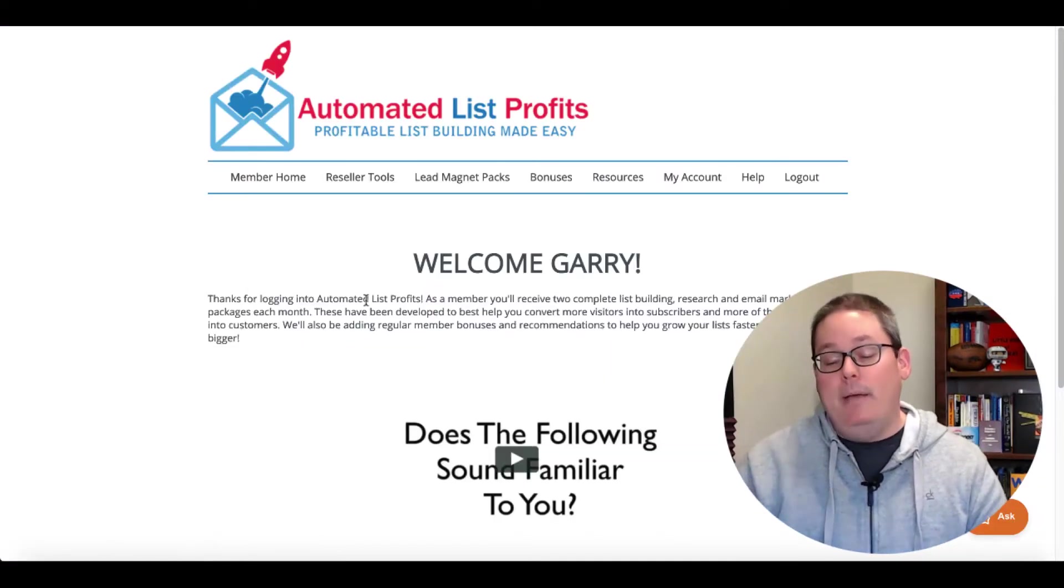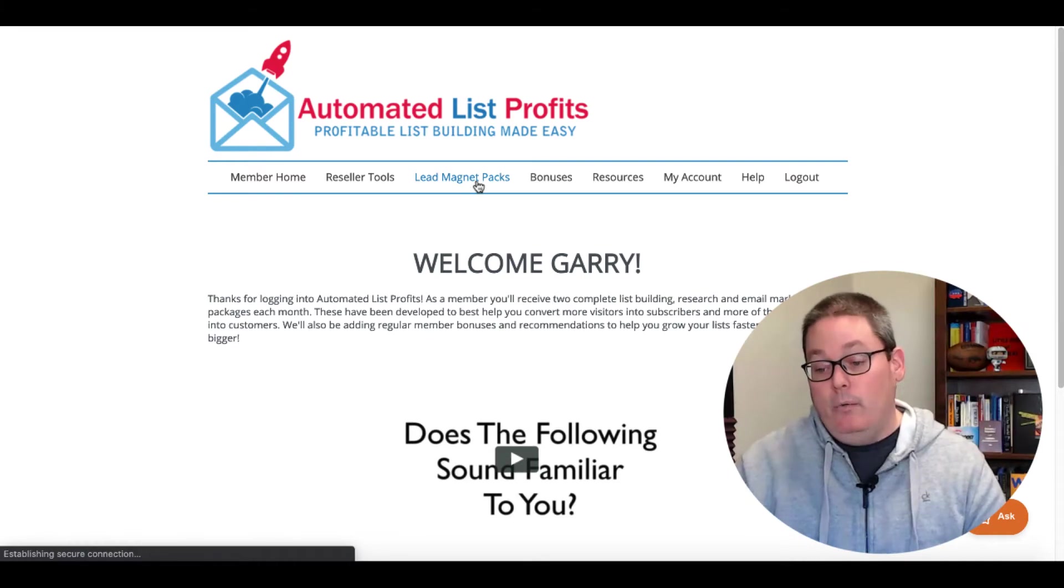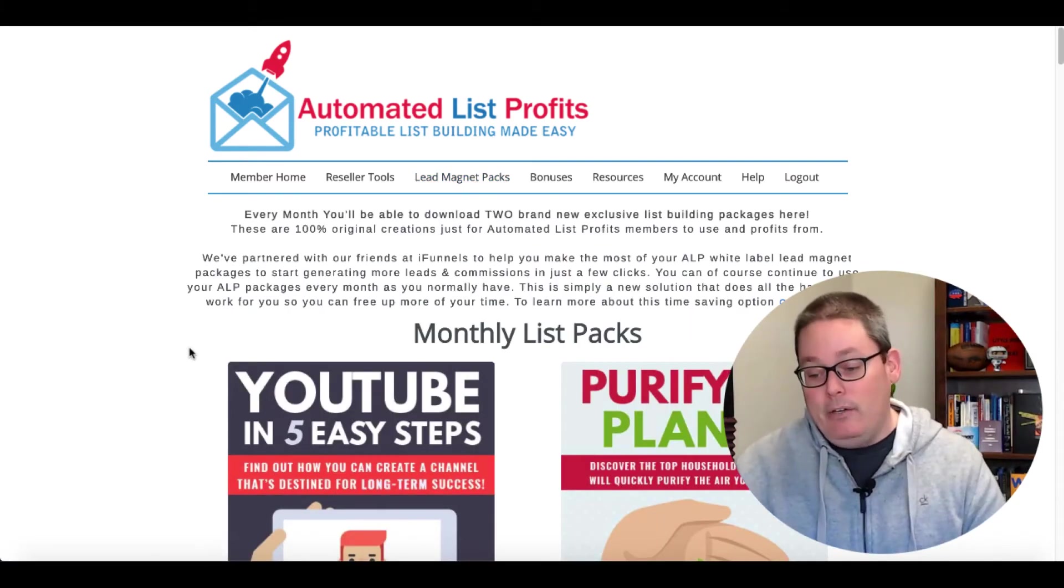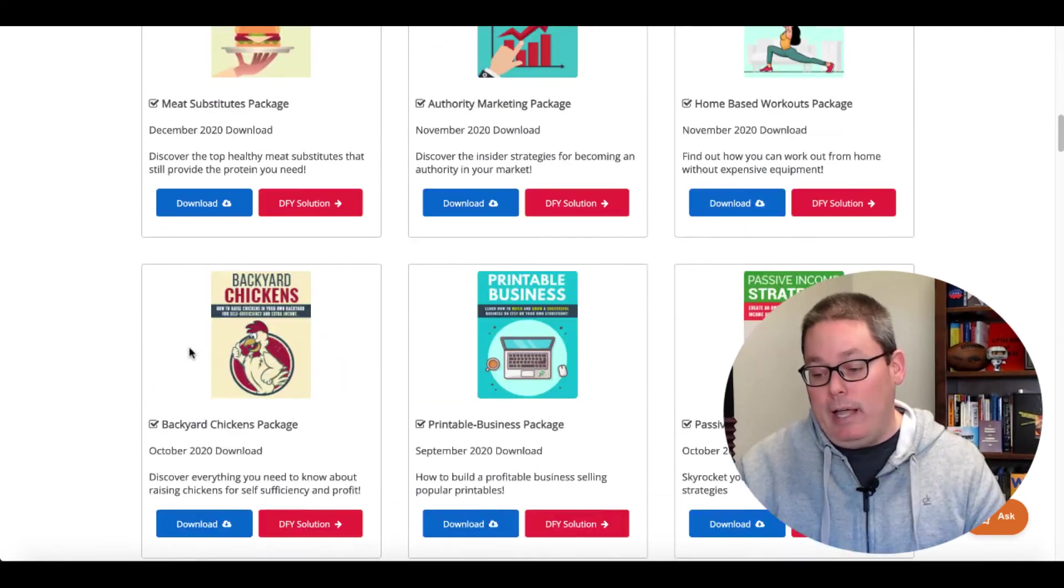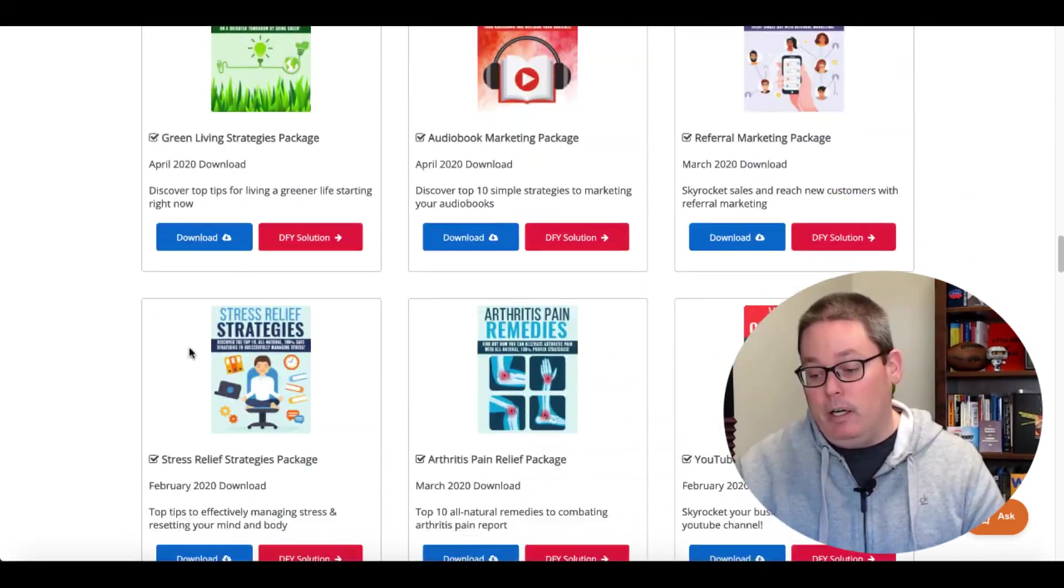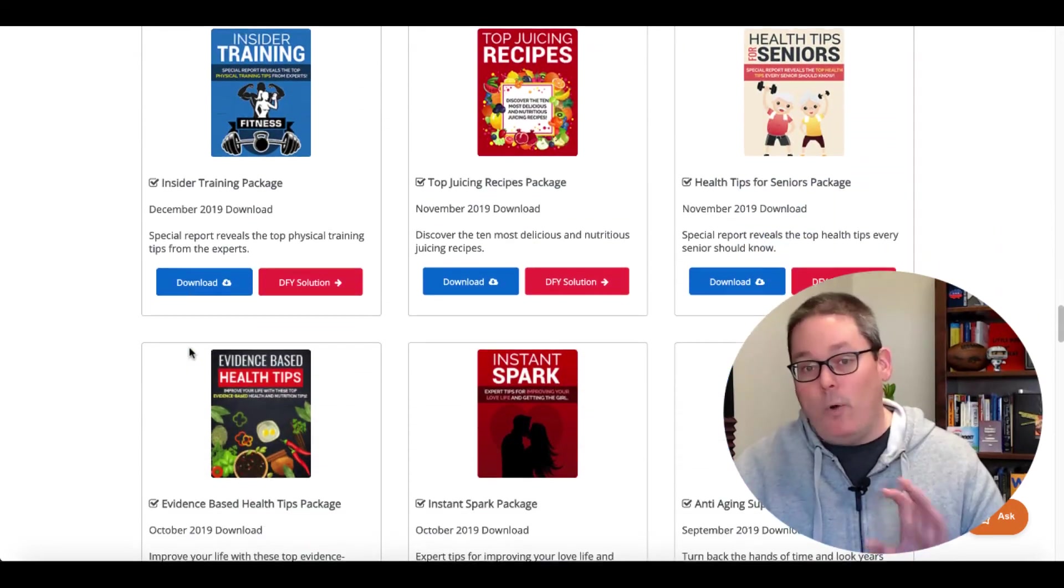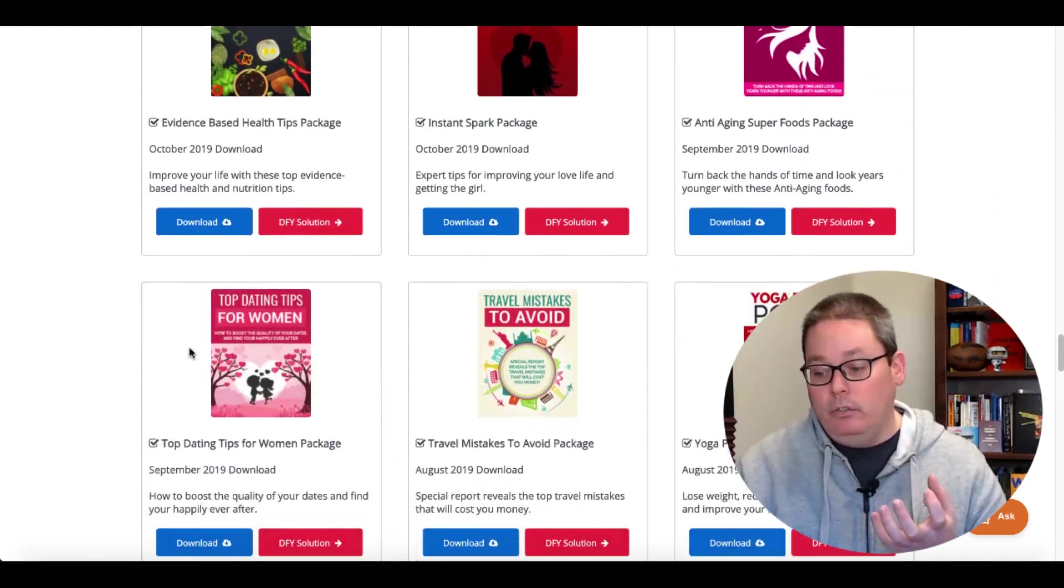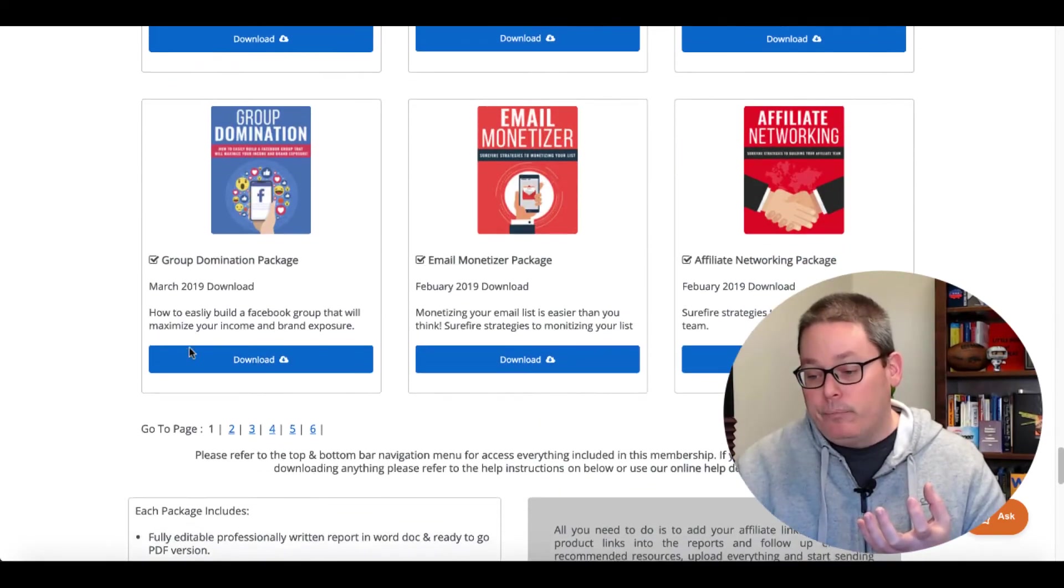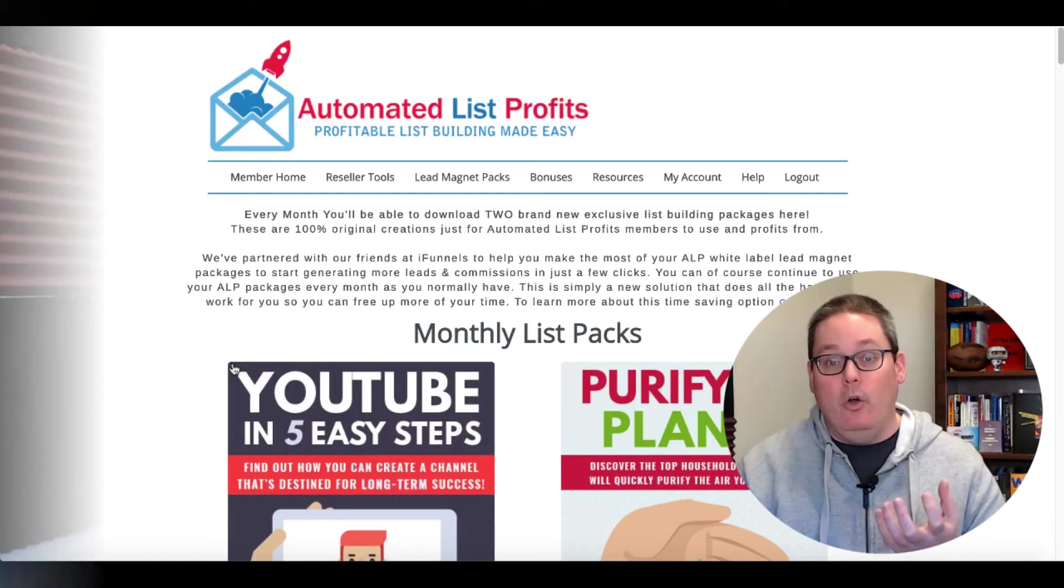Again, how do I know that? Because this report originated from automated list profits, which I am a member. I'm actually a platinum reseller. And you can see the monthly list packs that come right here. And if you scroll down, you'll be able to see these same types of PLR packs that you can get, which are actually high quality. The root, the core of these articles or these packs and these reports are very solid. The issue is you actually have to update them and put in your own information.